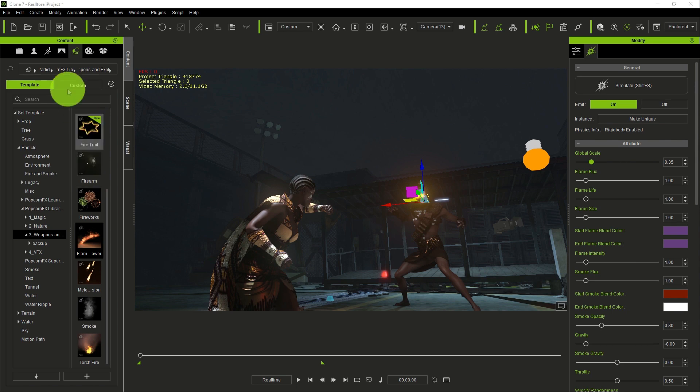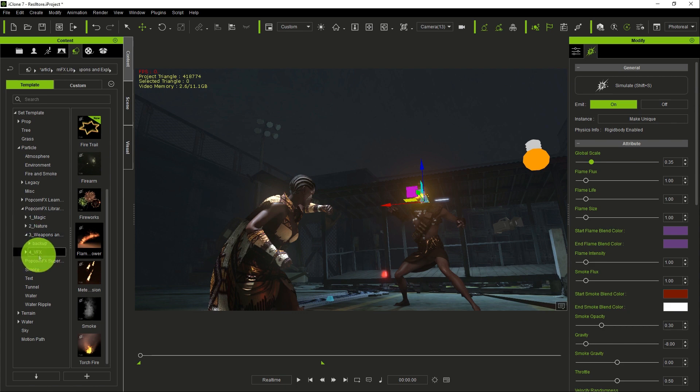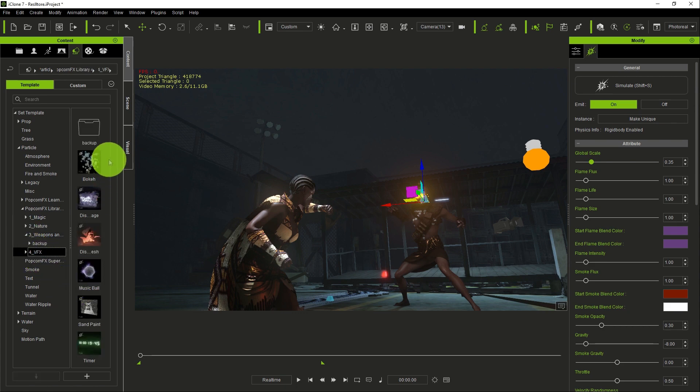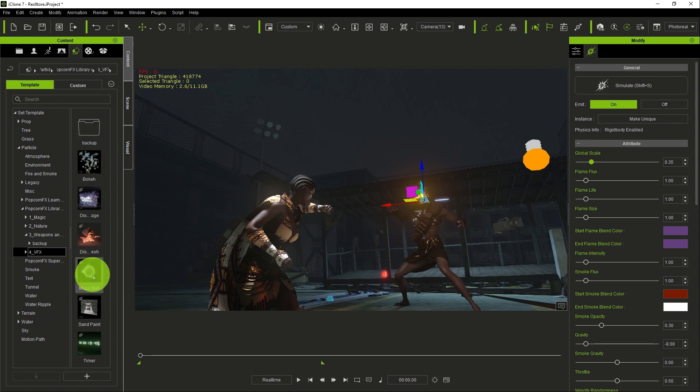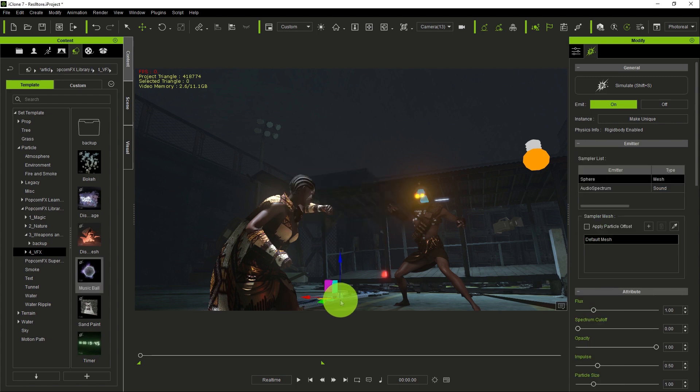Go back to the particle under content. Once you go back under content, we check under the VFX. There's this effect called music ball effect. You drag and drop it to the scene.